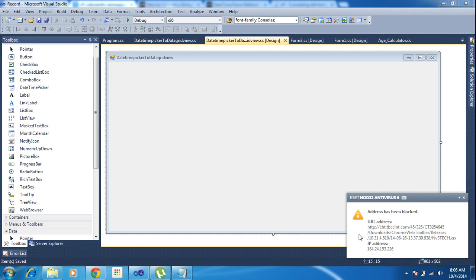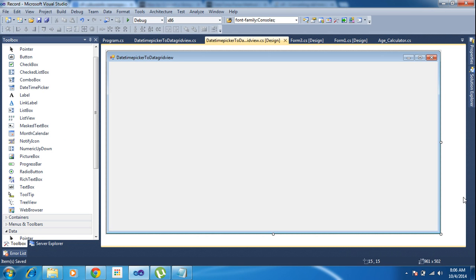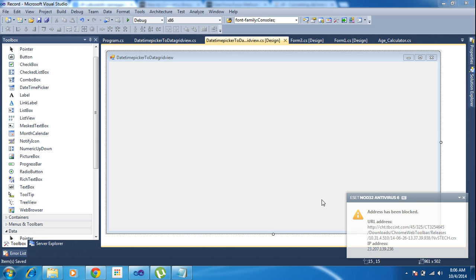Hi friends, this is Vettrivel. In this tutorial I will teach how to pass a date between the DateTimePicker to GridView and GridView to DateTimePicker. So first of all I need to add one DateTimePicker here.